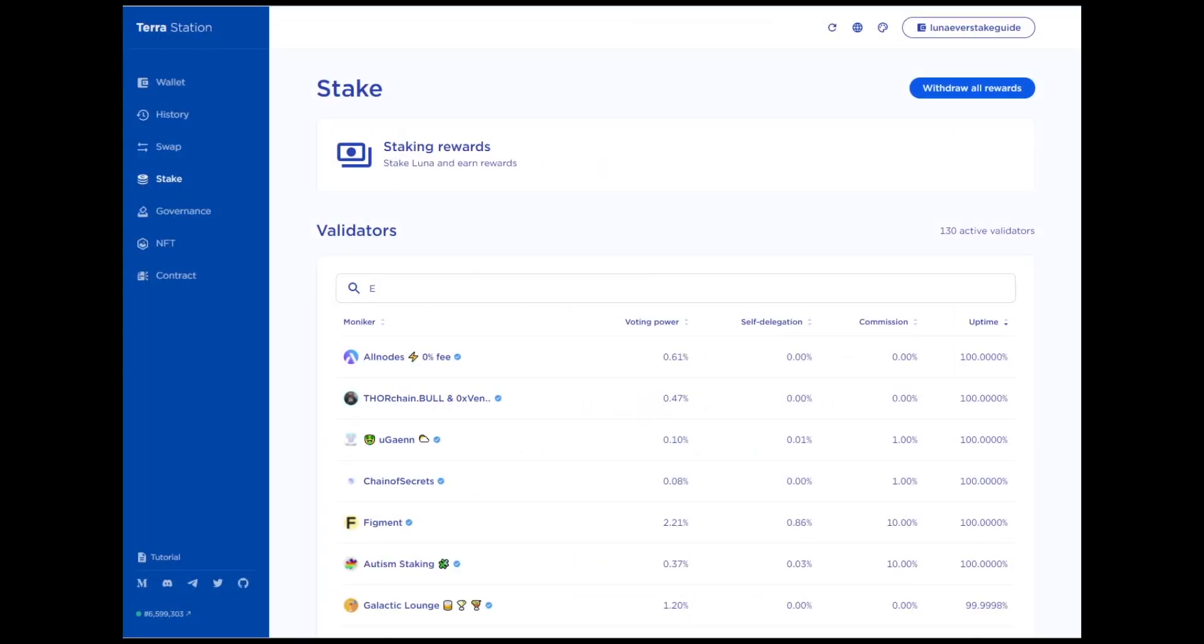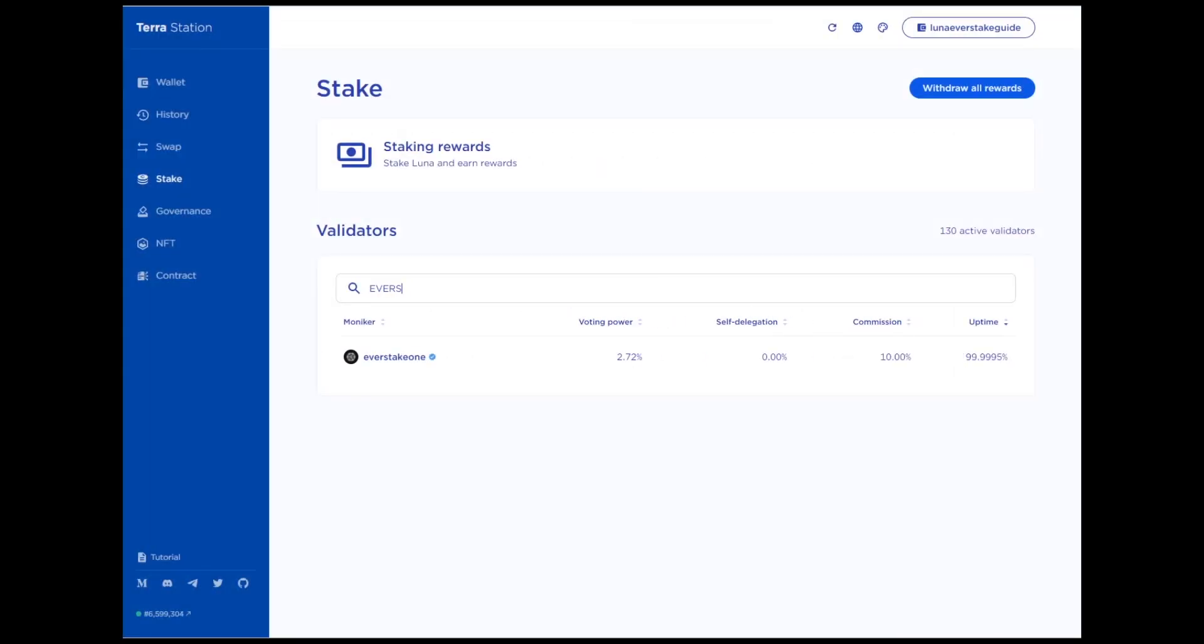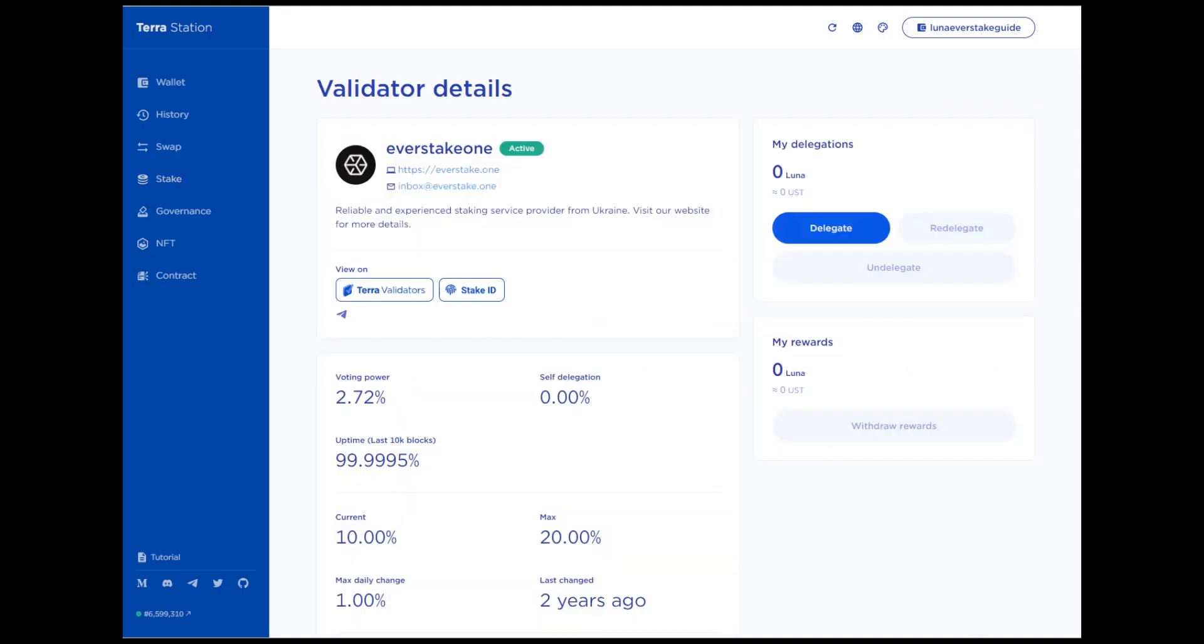Type EverStake in the search bar. Click on the EverStake 1 moniker and open the page with the validator's details. To delegate Luna in the My Delegation section, click Delegate.